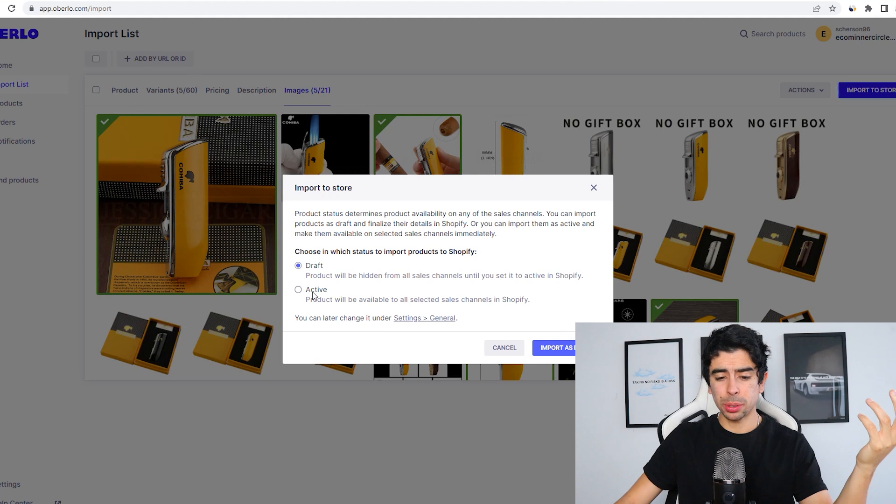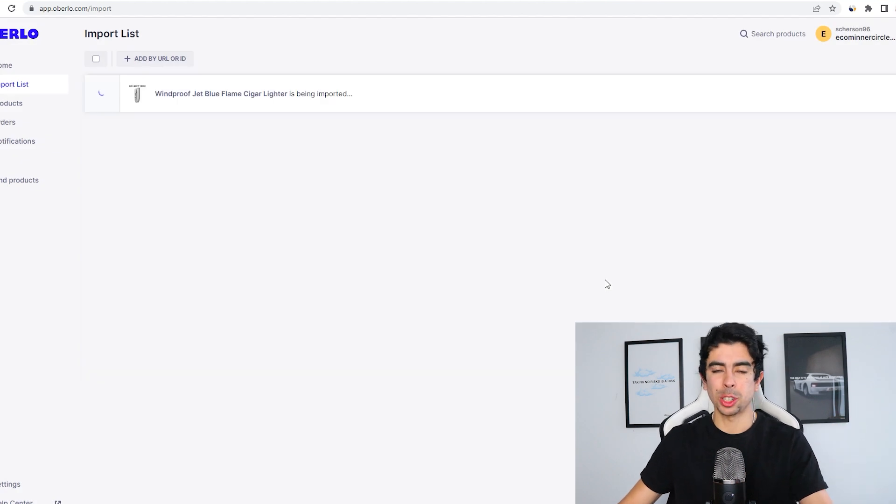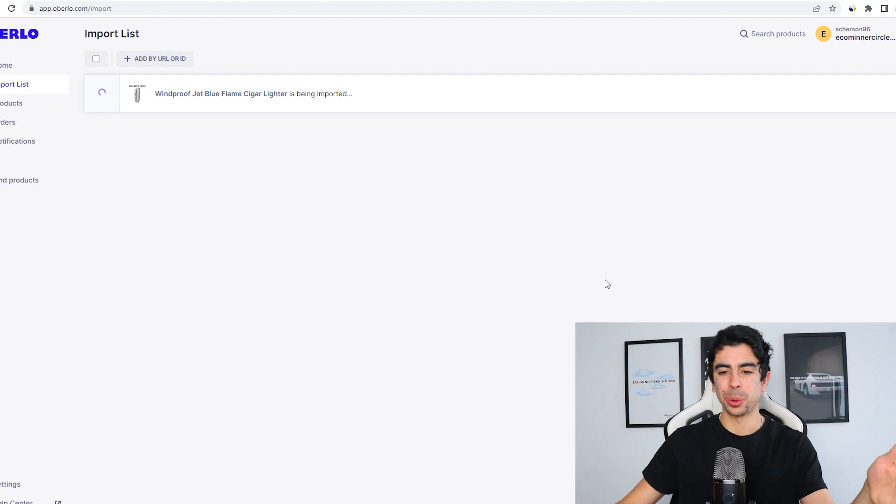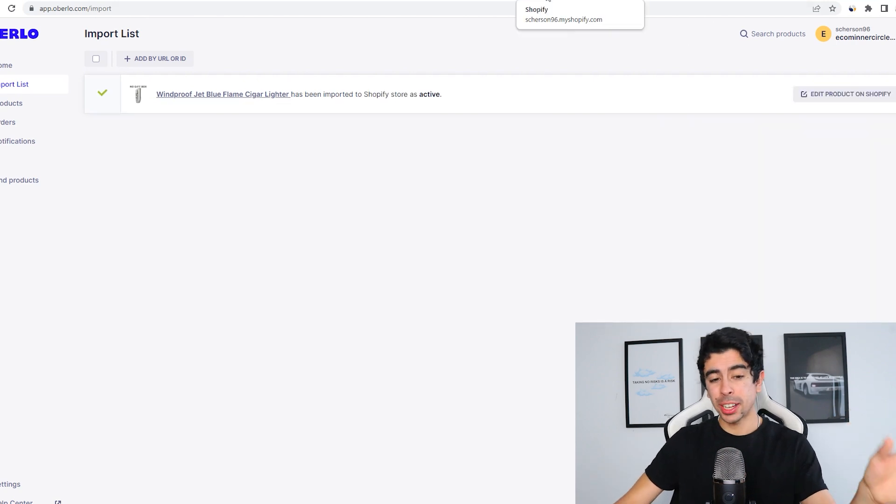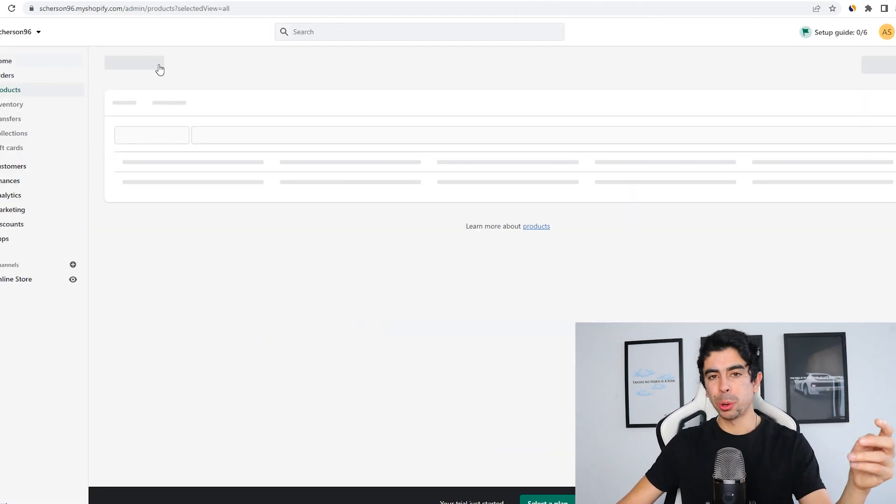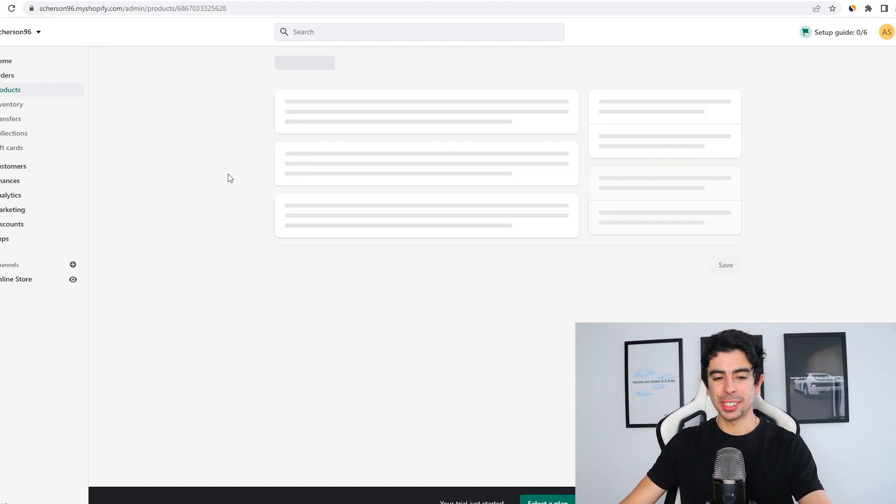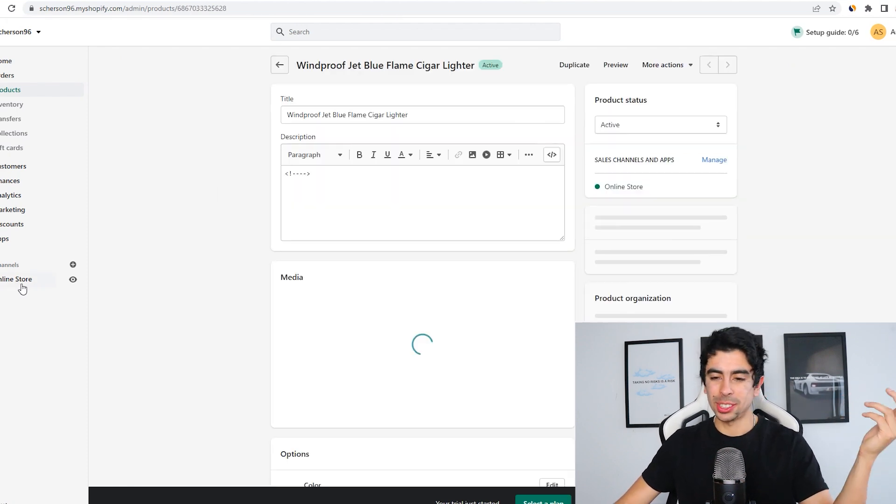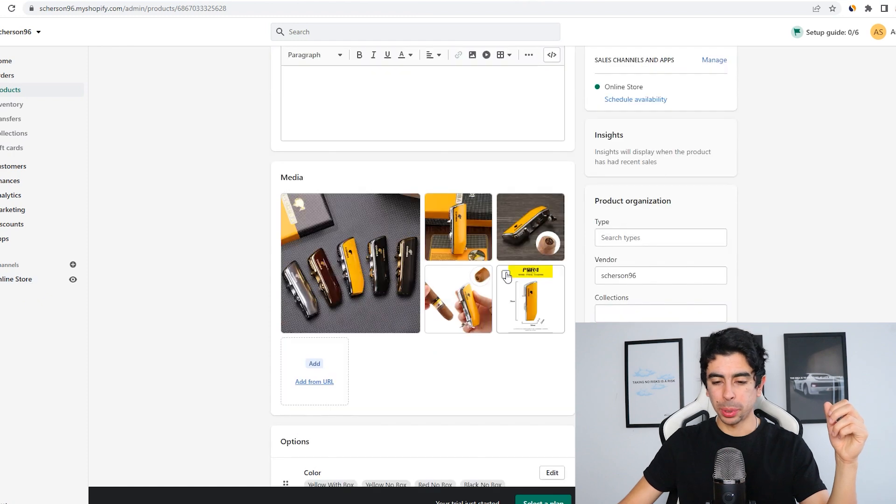Then we'll just click import to store and we'll just make it active right away since our store is still closed. That's how you add a product for a dropshipping store. If we go to our store now and we go to products, we can see this product right here front and center. Yeah, it just looks super cool.